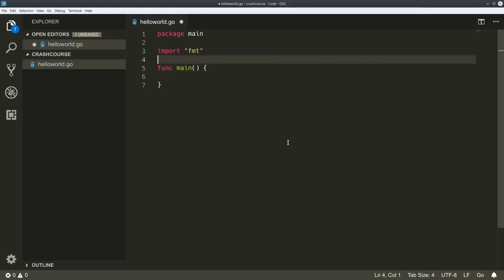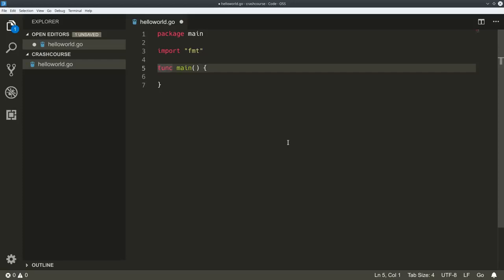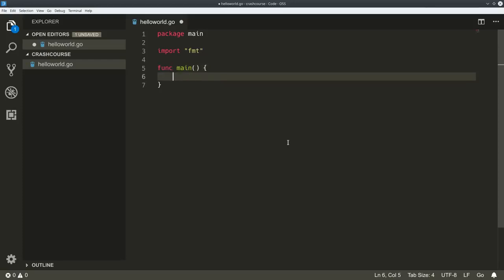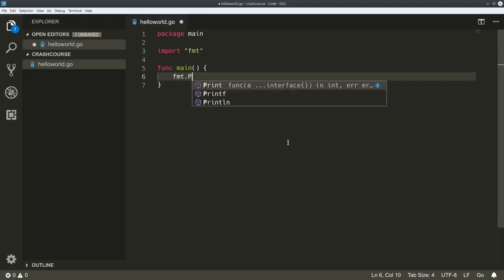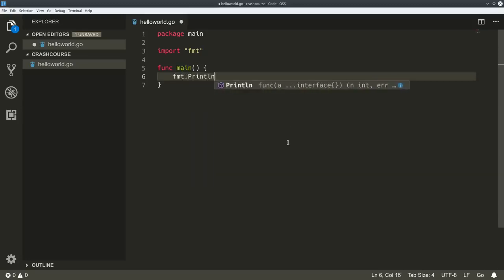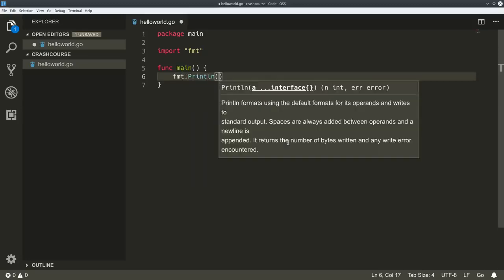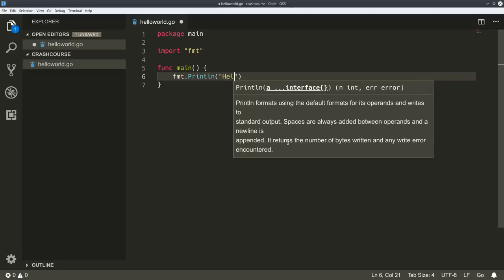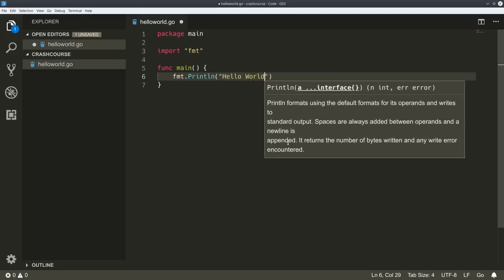The other keyword you're seeing here is the 'import' keyword. This is importing another package called fmt, or format, and it contains a bunch of methods that you will need to print out to a screen. So we're calling the Println method of the format package, and we're going to say Hello World.